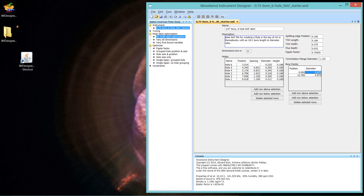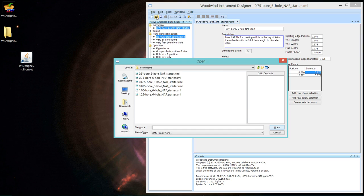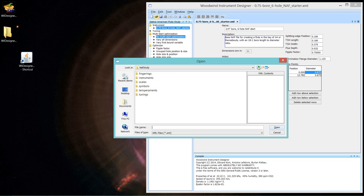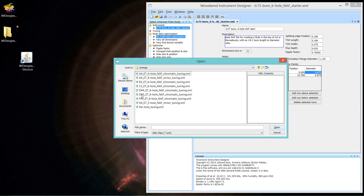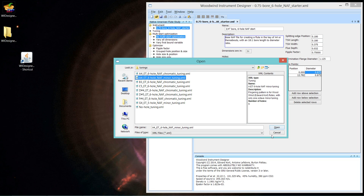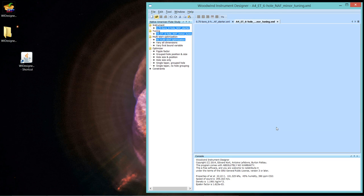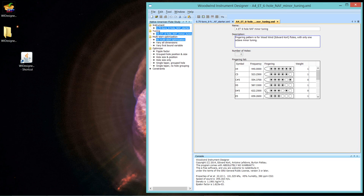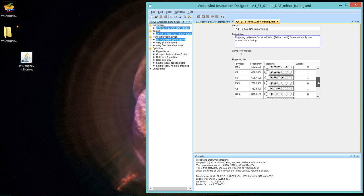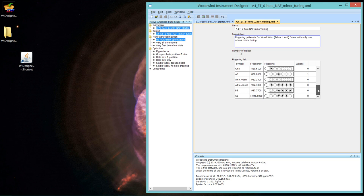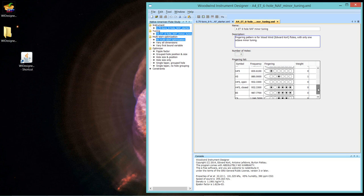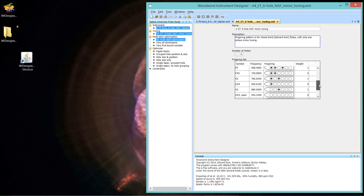So now our starter is a bigger bore flute. Let's open a tuning. I've used this tuning before. It's not part of the samples, but it's easy to make from those samples. It's an A4 equal temperament tuning, but just with the minor notes selected as a weighting of one. All the rest with weighting is zero.